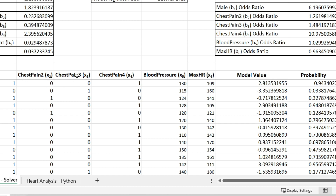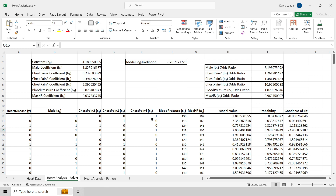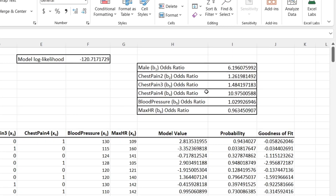When we have categorical variables, we need to break them out into binary indicators: did you have chest pain type two? Nope. Type three? Nope. Type four? Yes. And if you have zeros across the board, that means chest pain type one, since it's not listed. You can absolutely conduct logistic regression analyses using worksheet templates like this in the solver. It works just fine and creates logistic regression models that are exactly the same as using any other technology — whether that's SAS, R, or Python. And what we want to get out of our logistic regression analyses are the odds ratios.